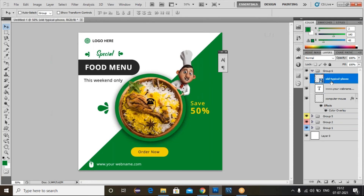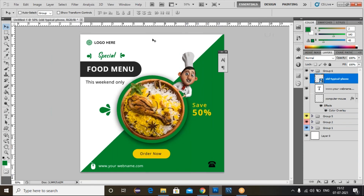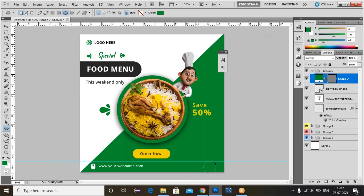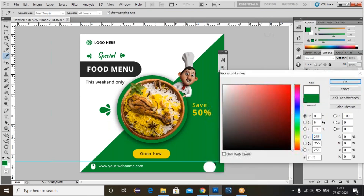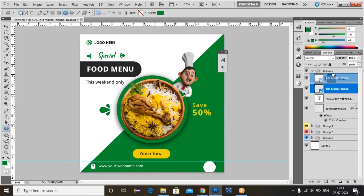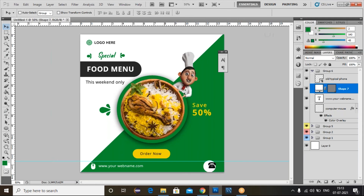Similarly, I'll do the same thing for the phone. Drag the phone icon here. Use rulers — enable with Ctrl+R, drag the ruler guide and adjust the phone. Change to the Elliptical Tool, hold Shift to draw a circle. Change the color and click OK. Drag the phone to the top layer. Select the shape, use the Move Tool to adjust.